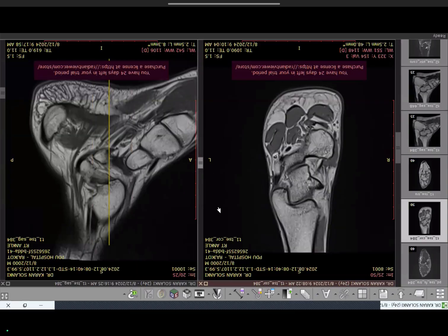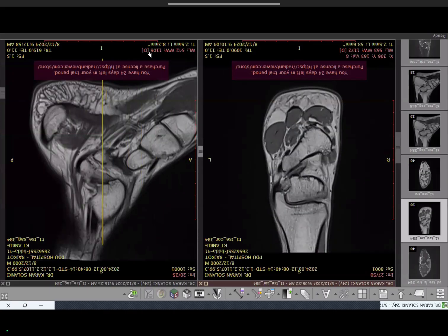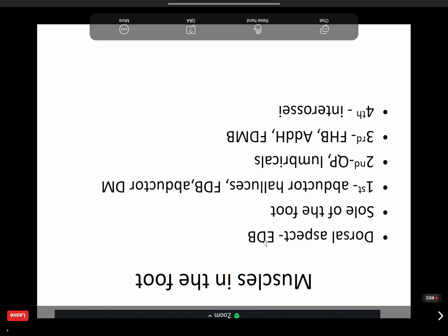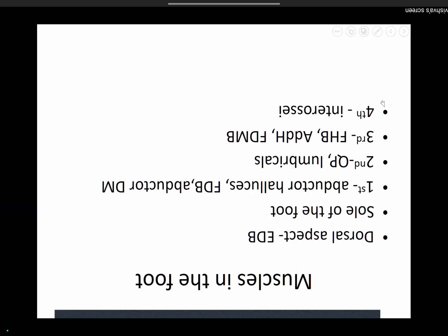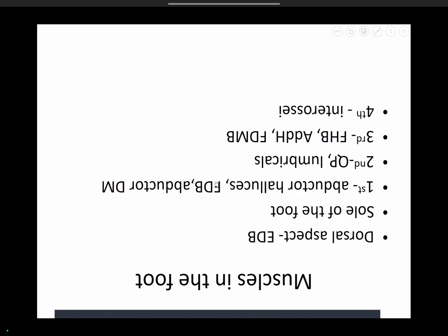Now to the foot muscle anatomy — we'll cover the PPT briefly before showing the DICOM. On the extensor aspect of the foot there is just one important muscle: extensor digitorum brevis. In the sole of the foot there are four layers. First layer: abductor hallucis medially, flexor digitorum brevis as the central large muscle, and abductor digiti minimi laterally. Second layer: quadratus plantae and the lumbricals. Third layer: flexor hallucis brevis, adductor hallucis, and flexor digiti minimi brevis.